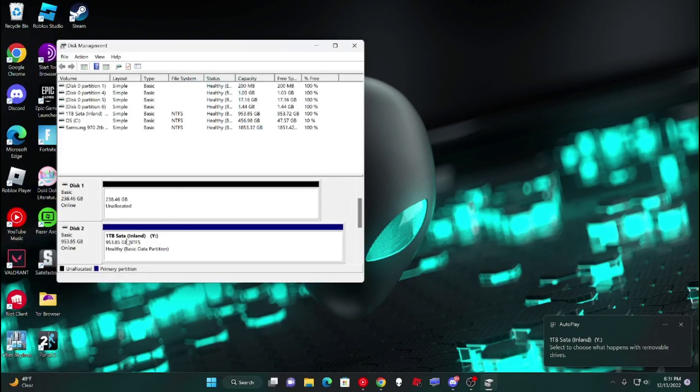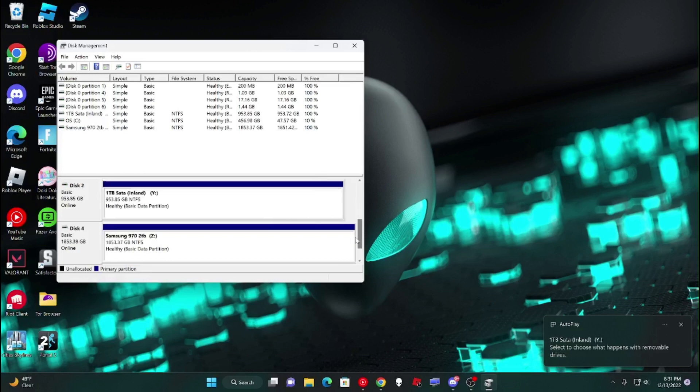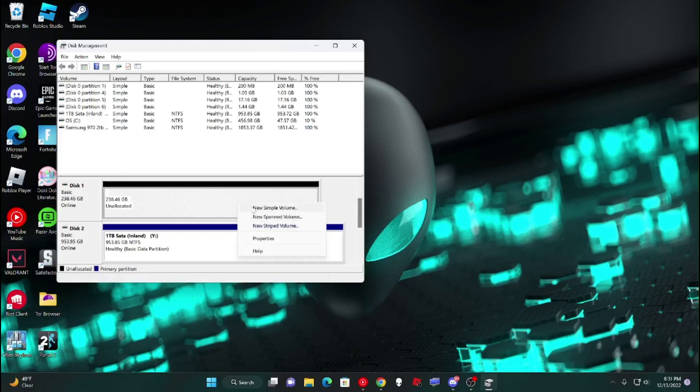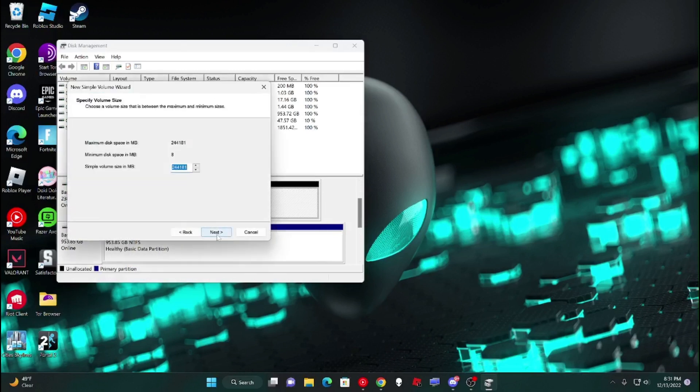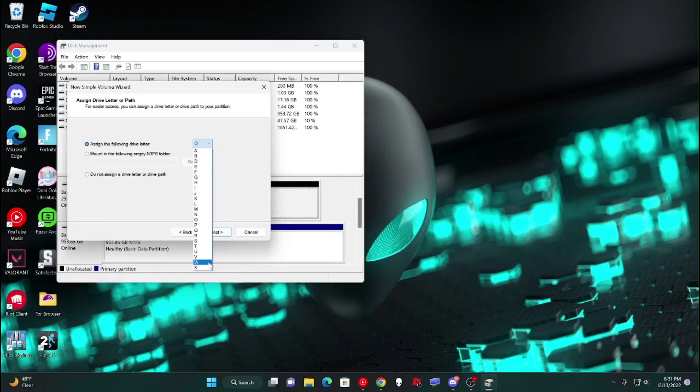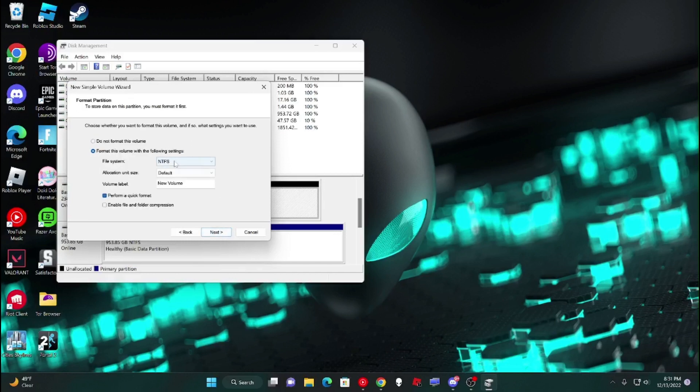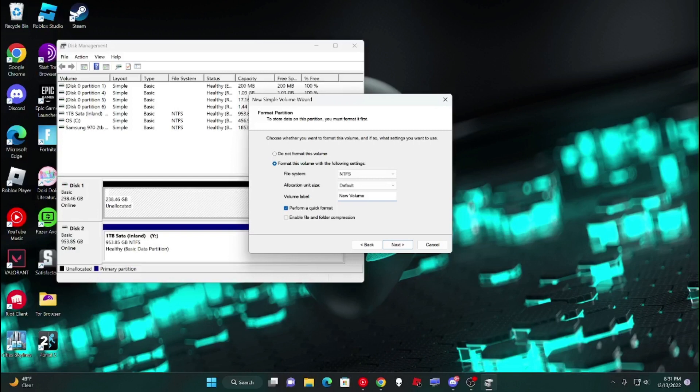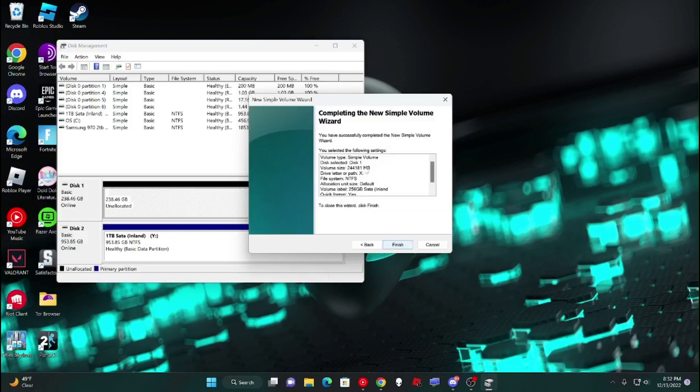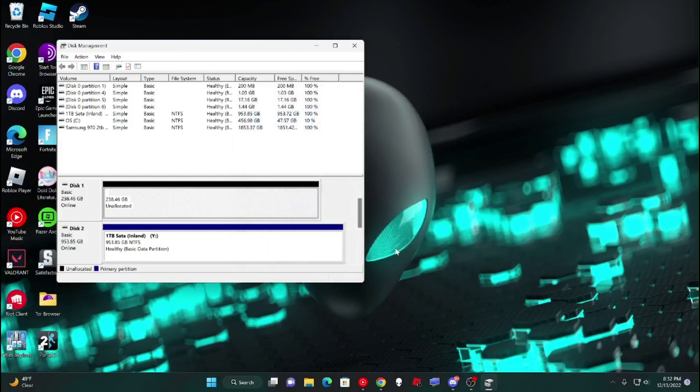So now that is properly formatted. You can see that right here. And now I'm just going to do the same thing for this one. So then go through the wizard again. I'm going to assign this one to X. Why not? Because that's next to Y. And then this is 256 gigabytes. So then 256 gigabytes SATA. And there we go. Next, and then finish.